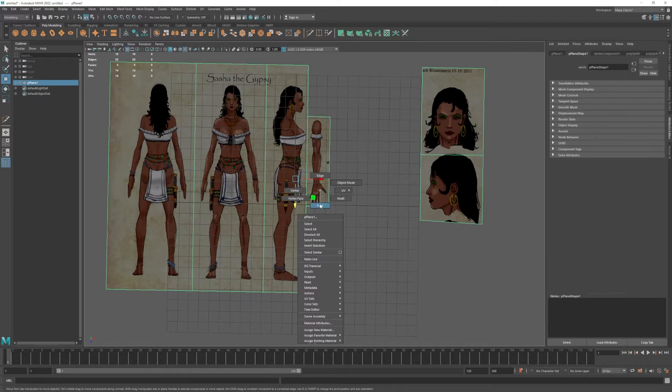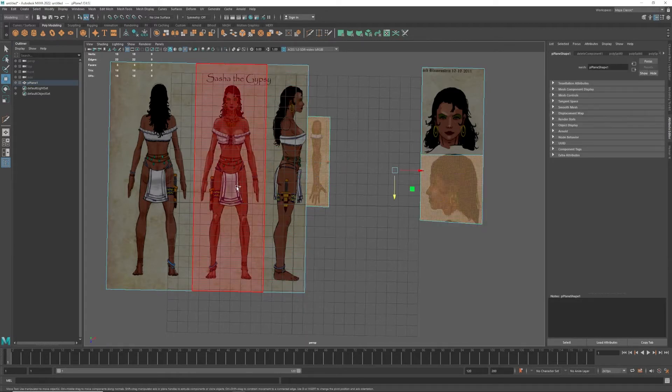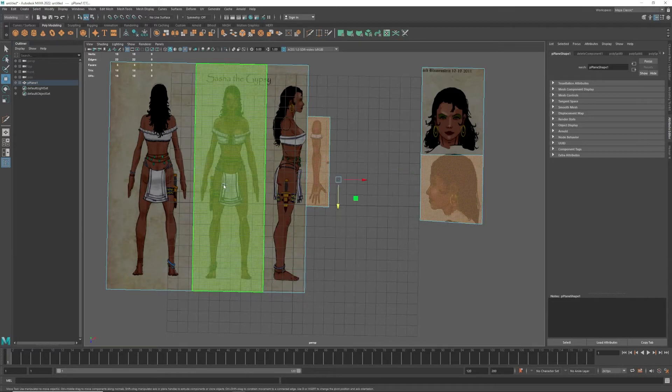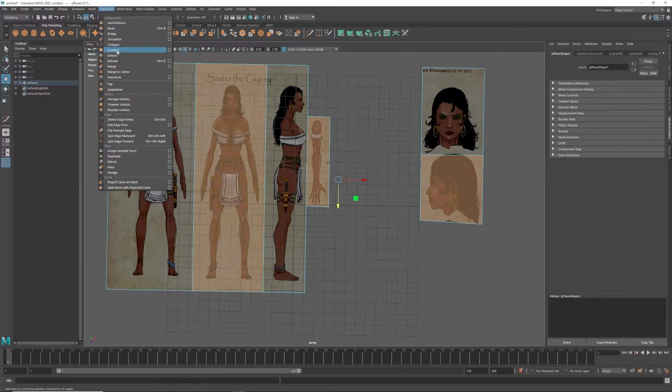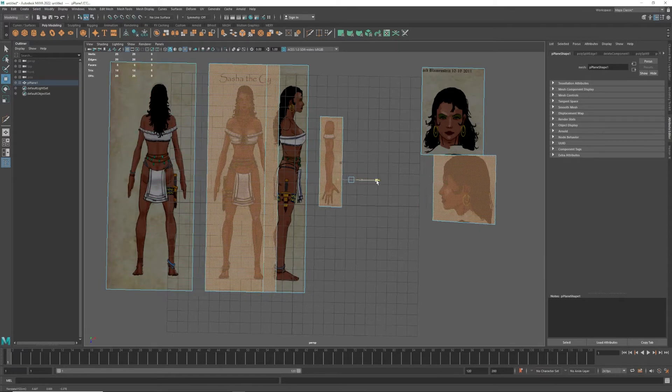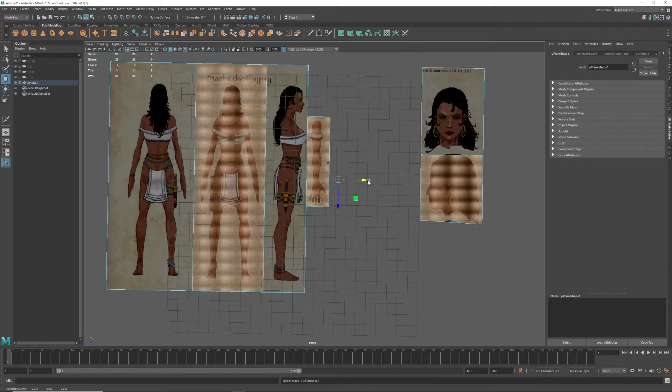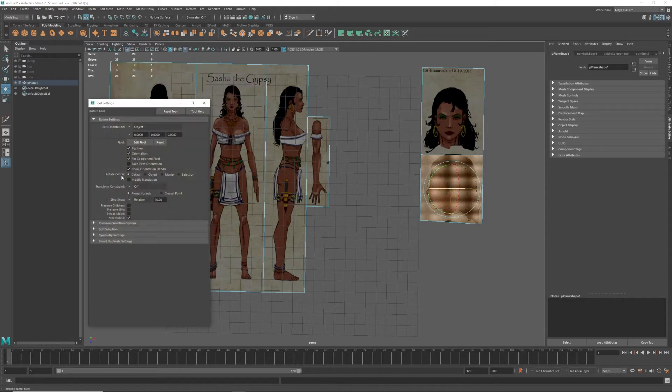Now I'm going to go into Face mode and I'm going to grab, holding Shift down, the objects here. I'm going to go into Mesh, Edit Mesh here, and I'm going to just Detach. That will allow everything to separate. I don't need it separated, but I'm going to just double-click my tools here.